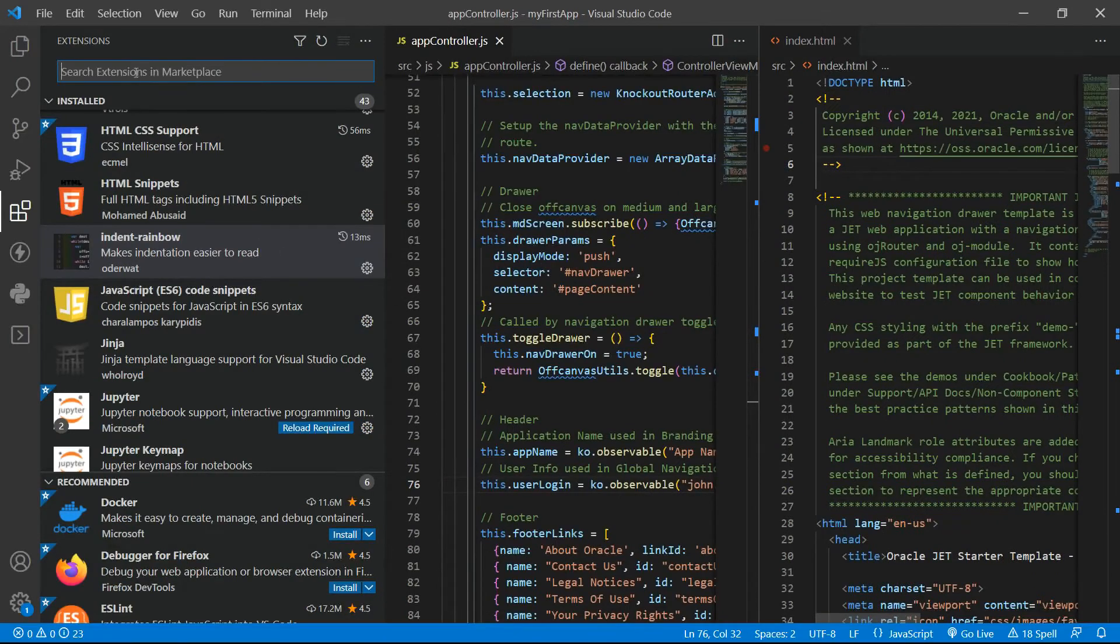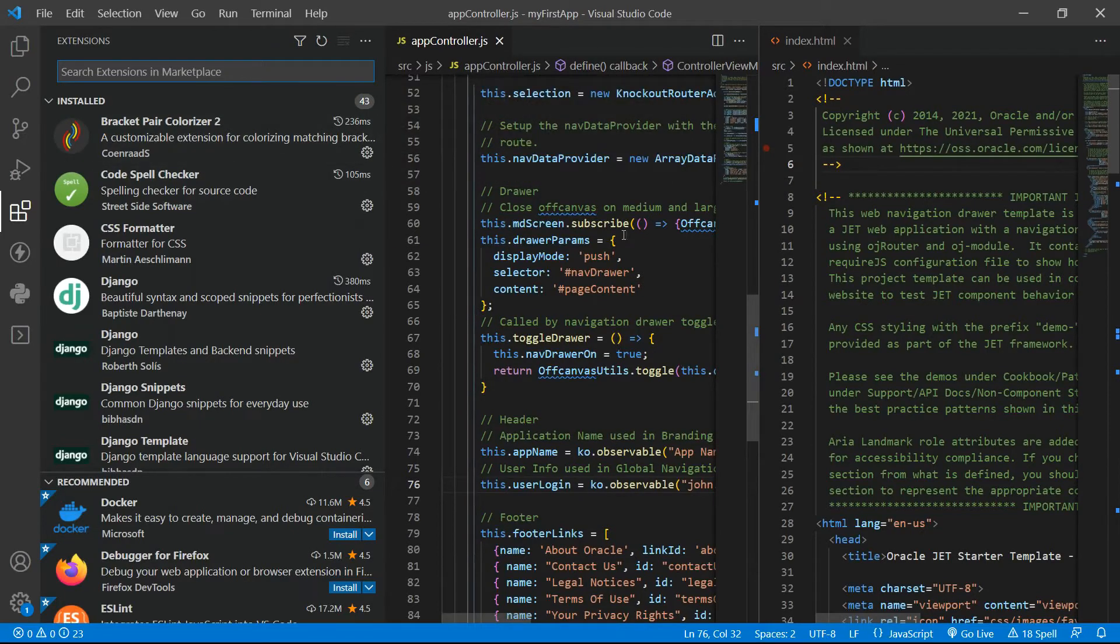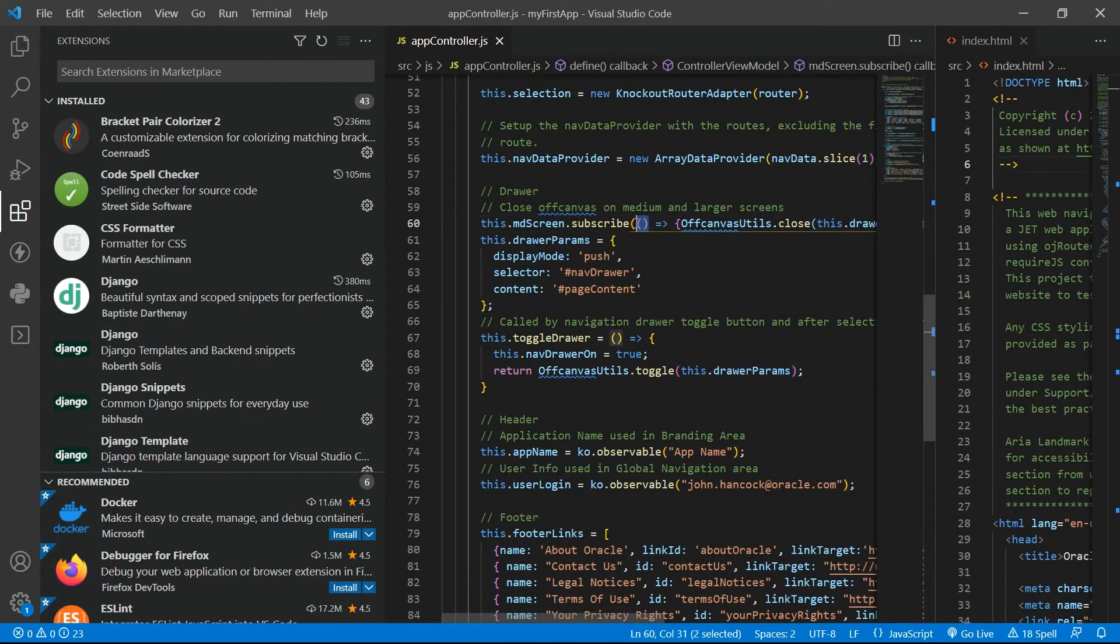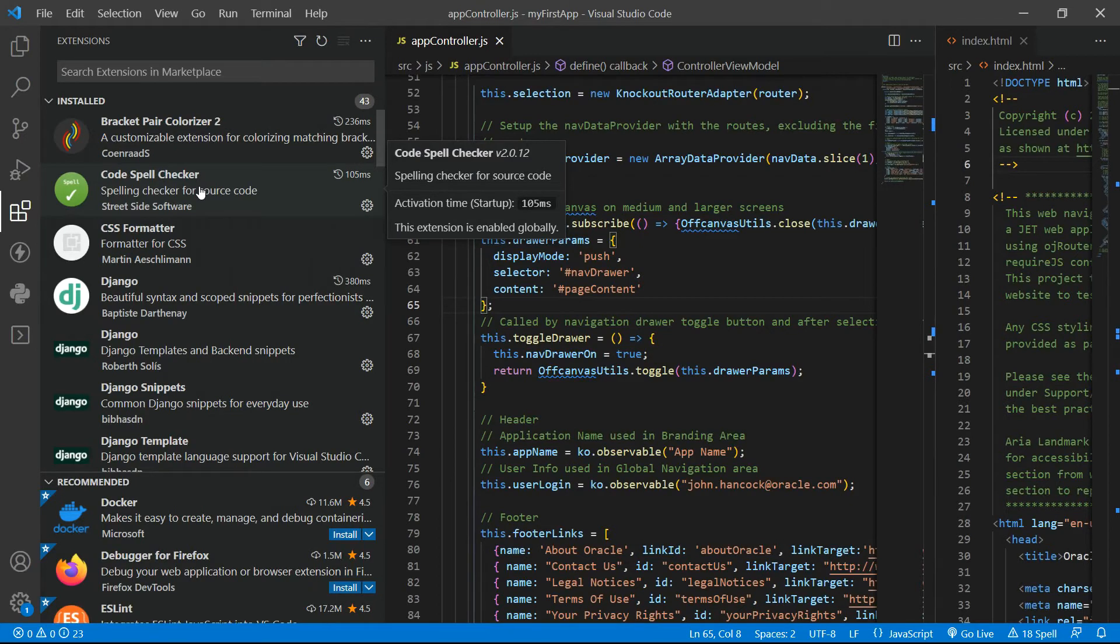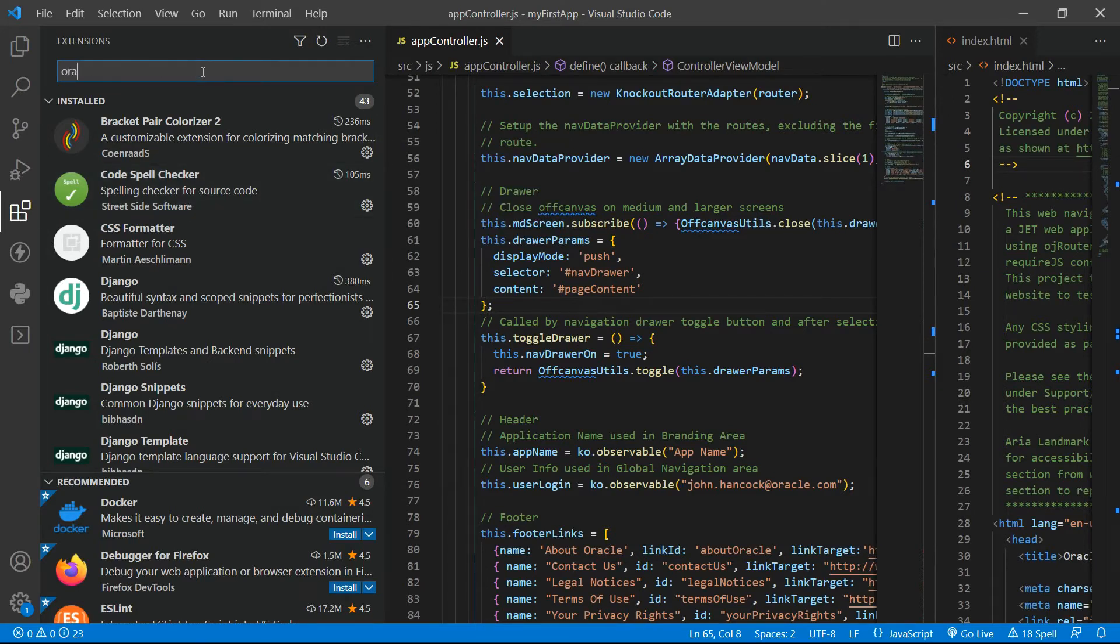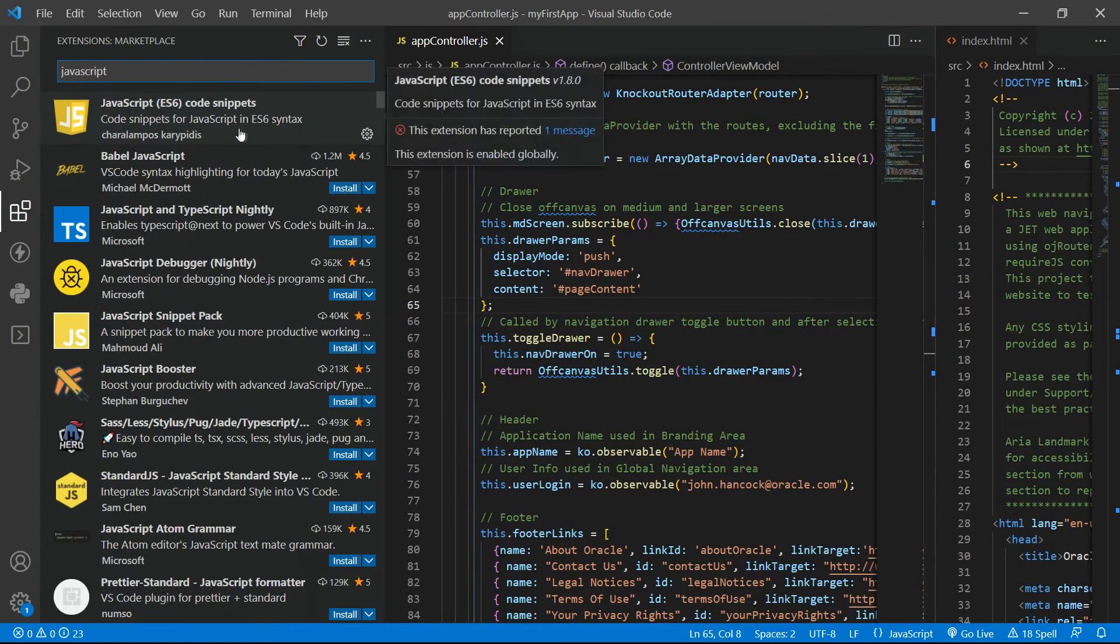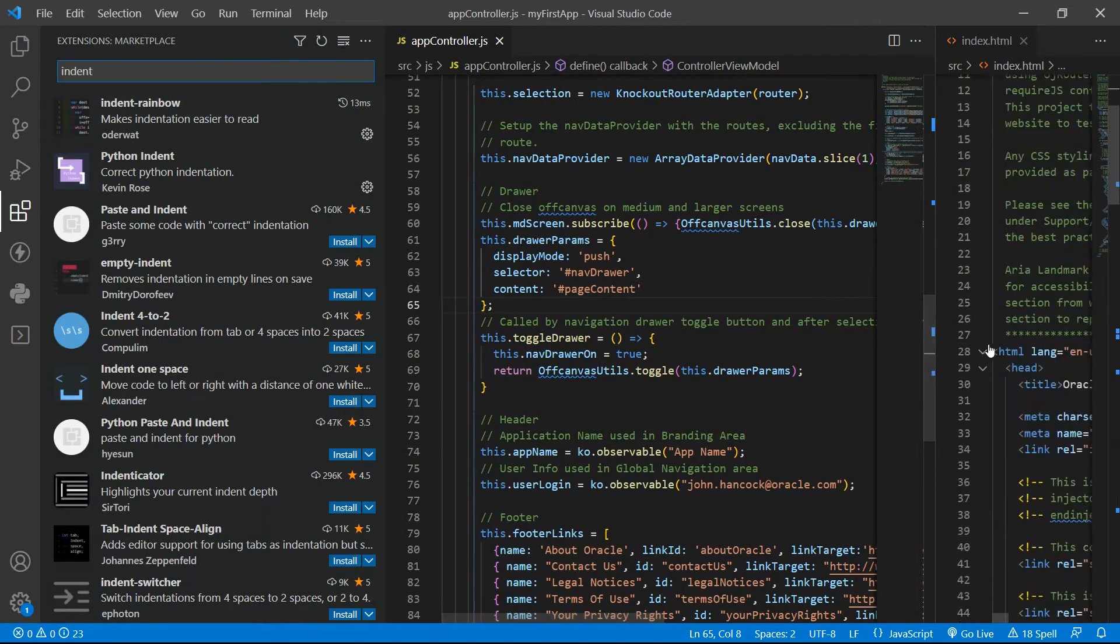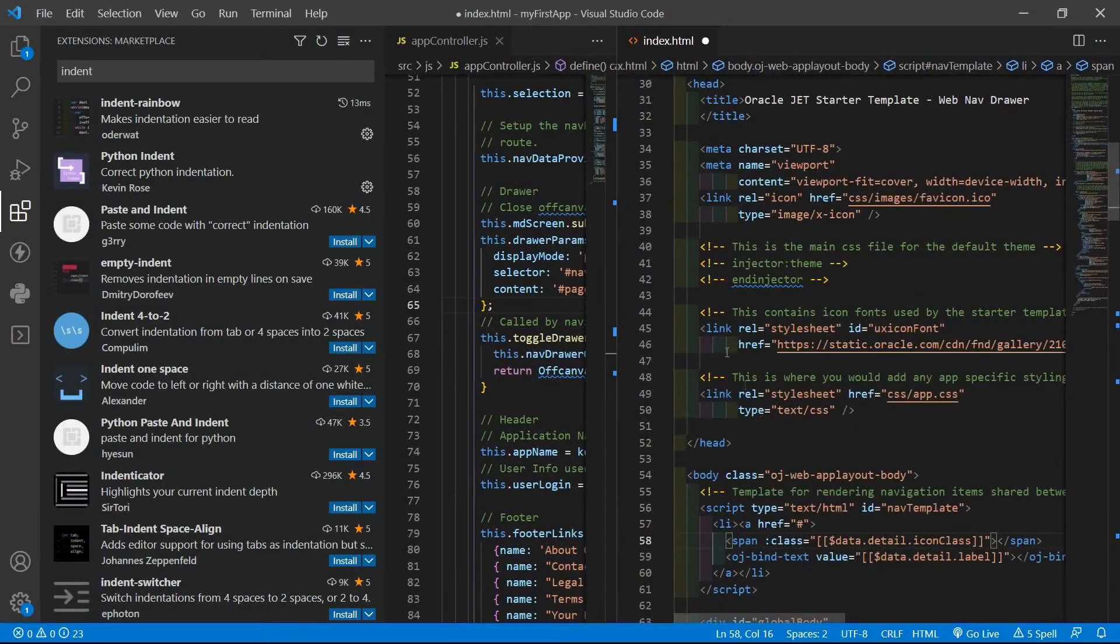In the extensions tab I have firstly the Bracket Pair Colorizer 2 to change the bracket colors so I can see when they start and finish. I also have the Code Spell Checker that helps me verify if all my variables are in camel case or pascal case. Then I have the Oracle JET Core extension that gives you hints while declaring JET-based variables and components. I also have the JavaScript ES6 code snippets for code suggestions, and finally the Indent Rainbow that especially in HTML helps me see the indentation of HTML tags.